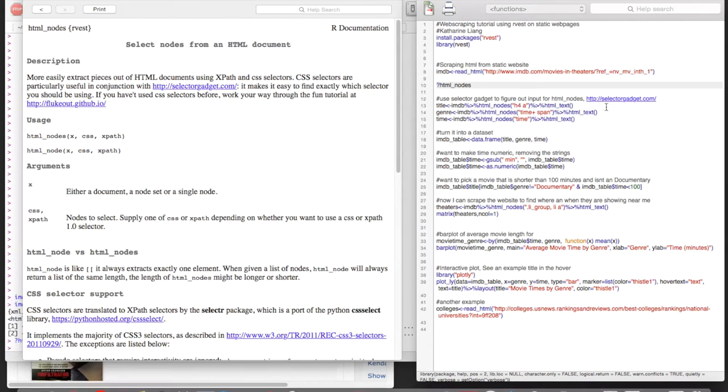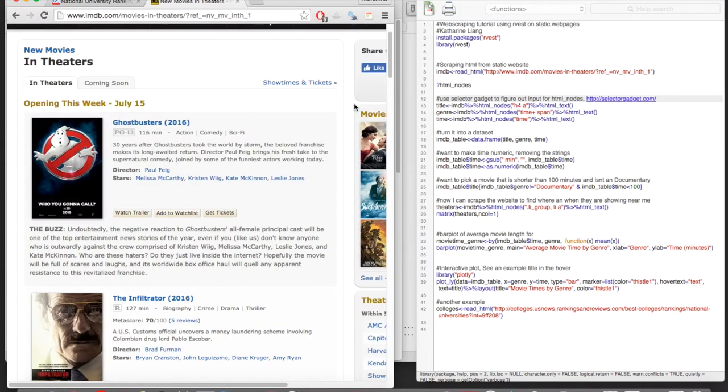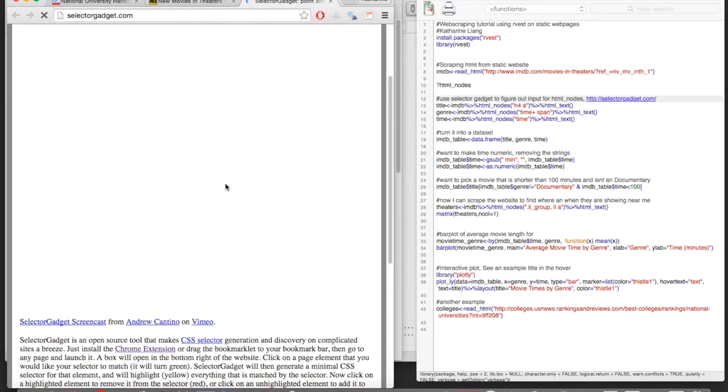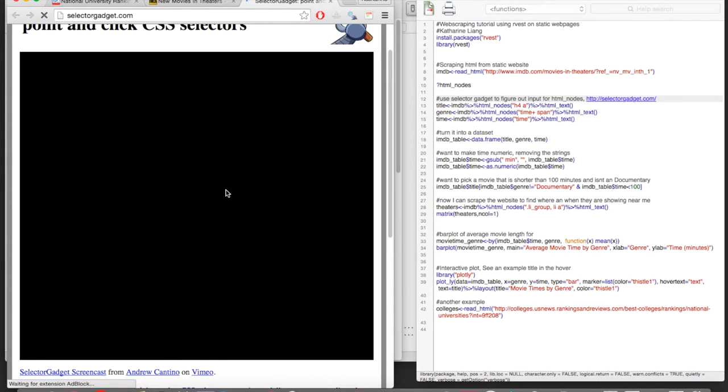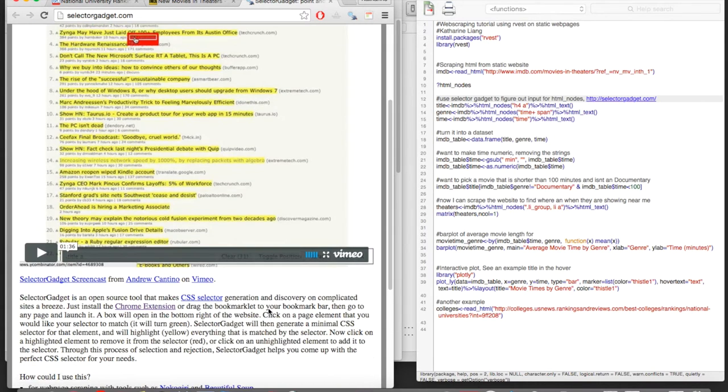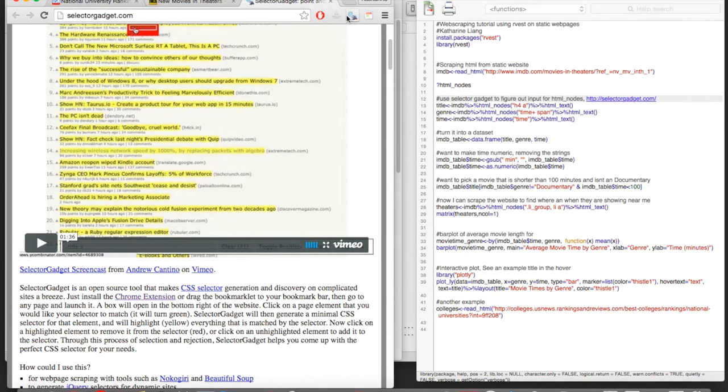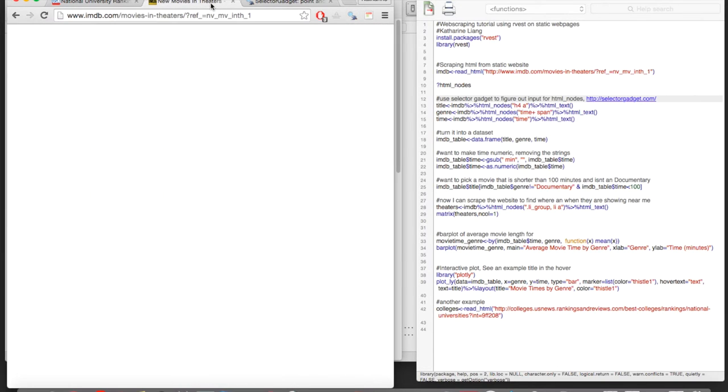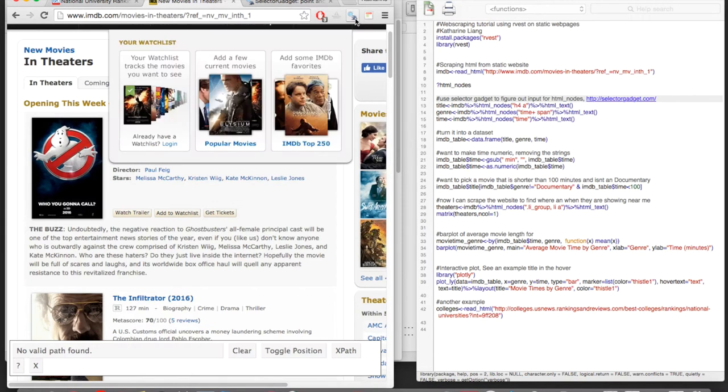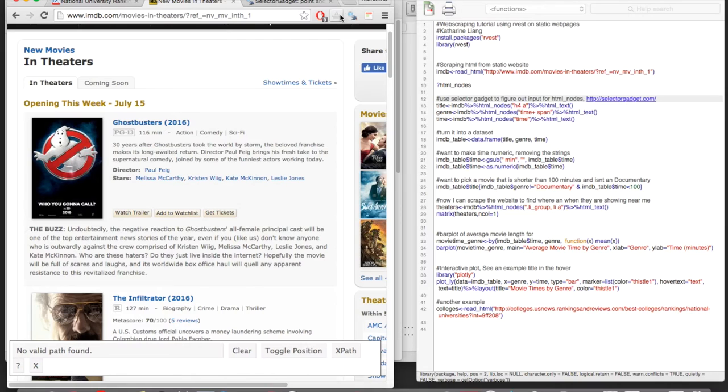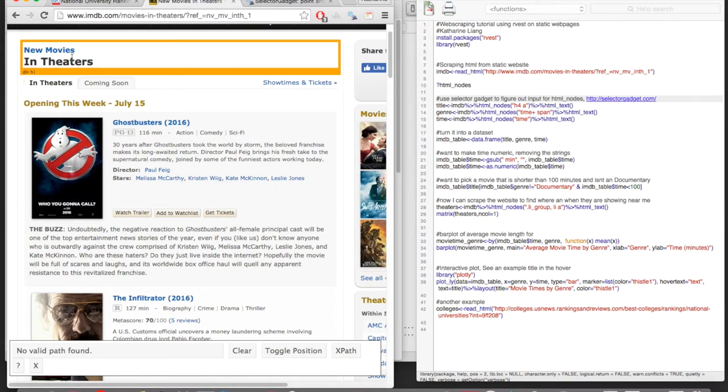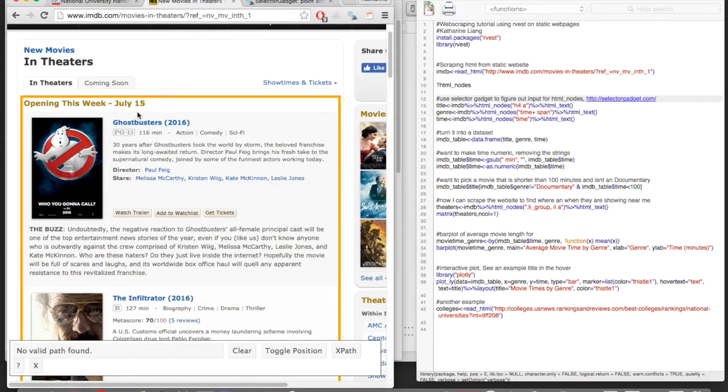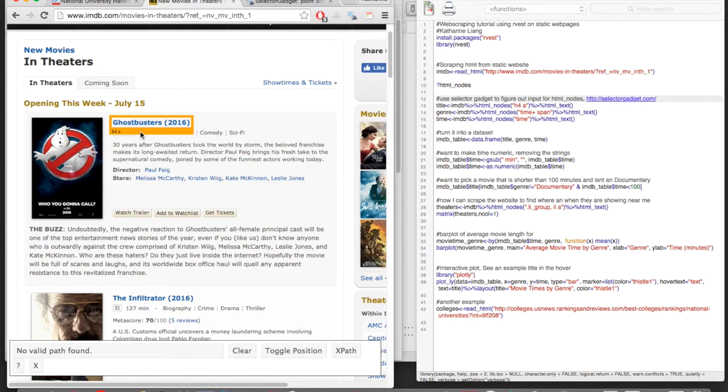And there's a really great Chrome add-on that you can use called selector gadget. So this is the website for selector gadget. And there's a video here that shows you how to use it, but I'm going to also show you how to use it. And you can just install the extension right here. And then I have it. So it's up in the corner right here. So if you go back to the IMDB website, and you use this selector gadget extension, what this enables you to do is you can click portions of the site to get the CSS selector.